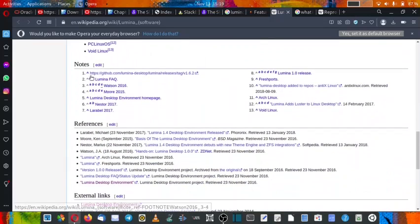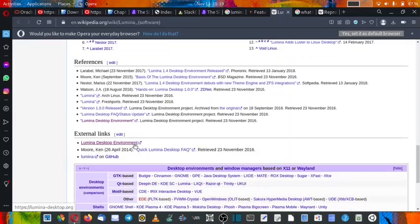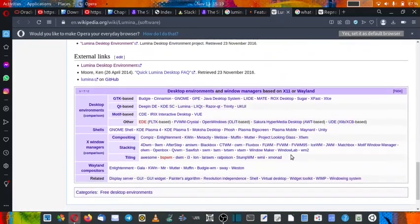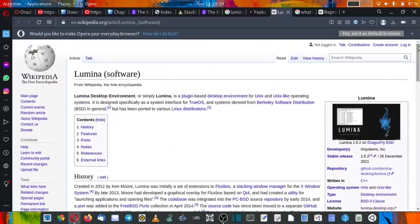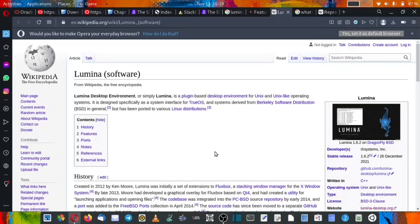So further there are some notes, references, and external links, and you can check out for yourself other things. So now with this I will stop the video here and see you in the next video where we will do the installation of the Lumina desktop and then we will immediately do a detailed review and check of the Lumina desktop. See you in the next video. Bye.